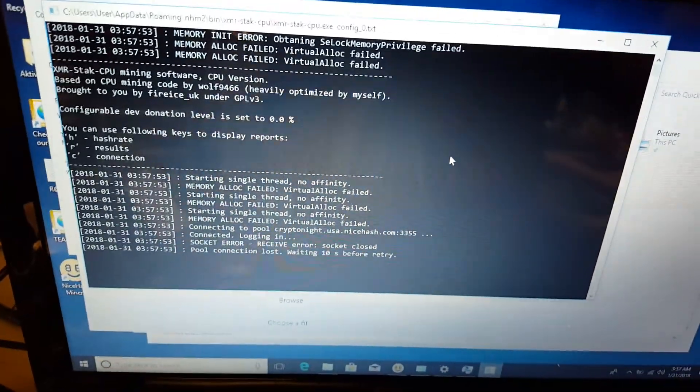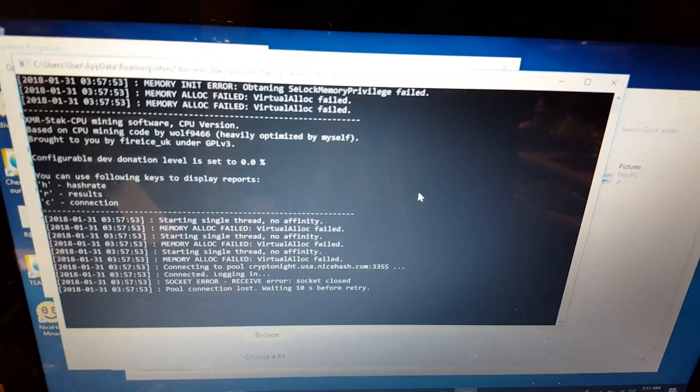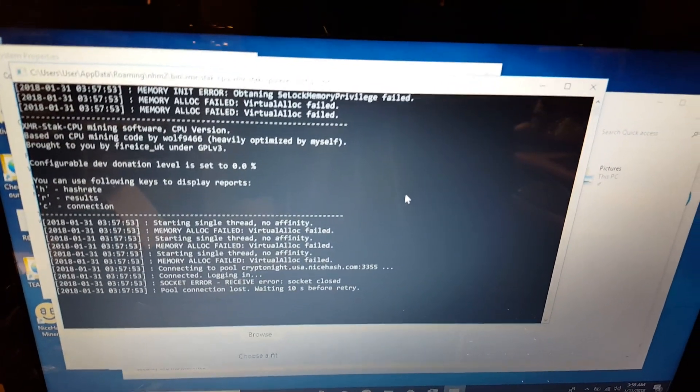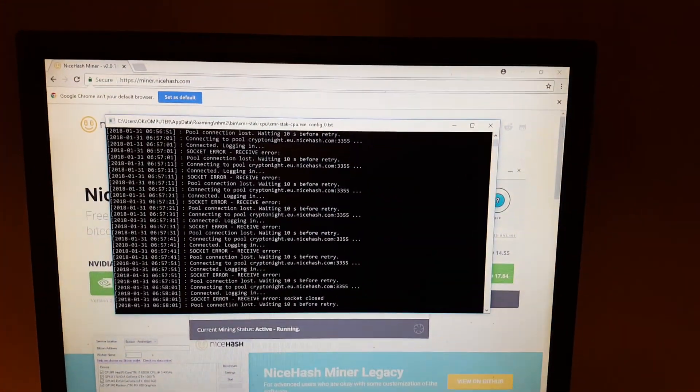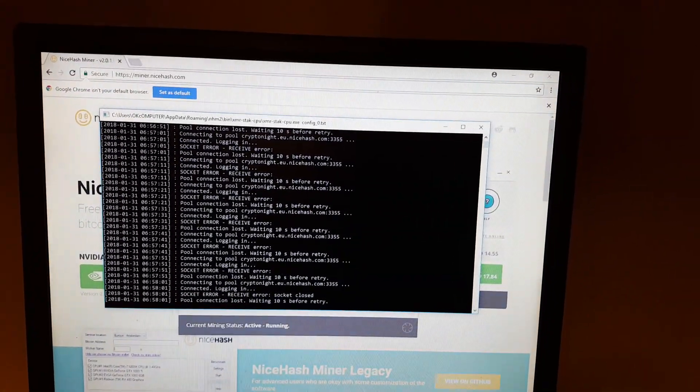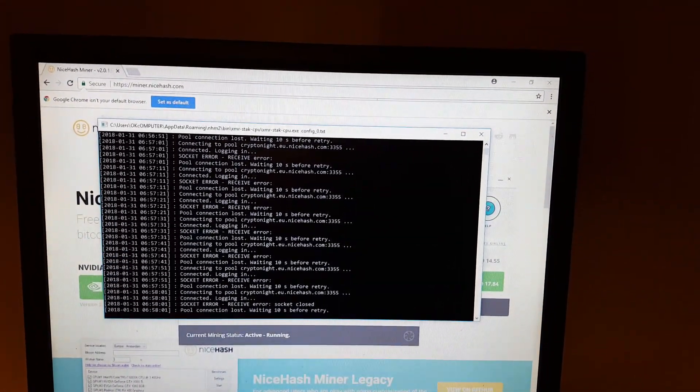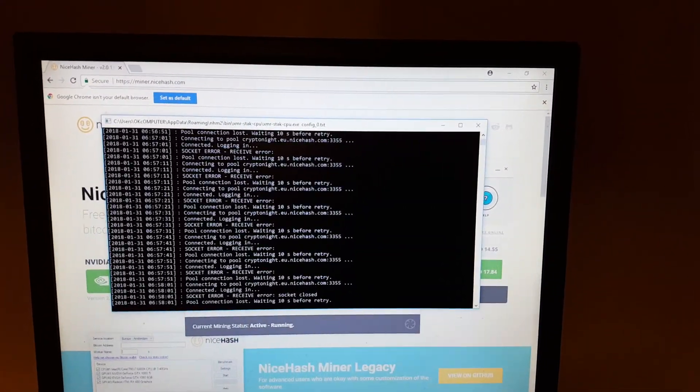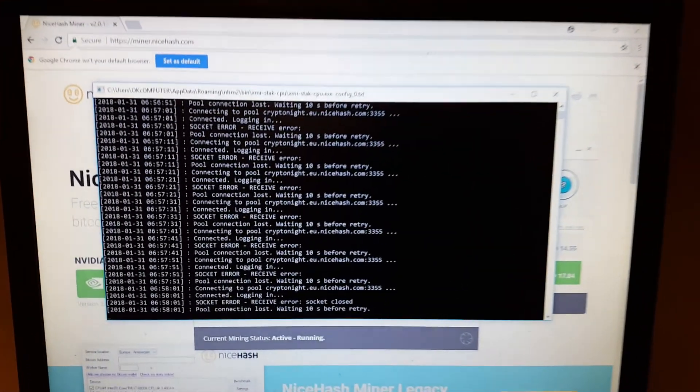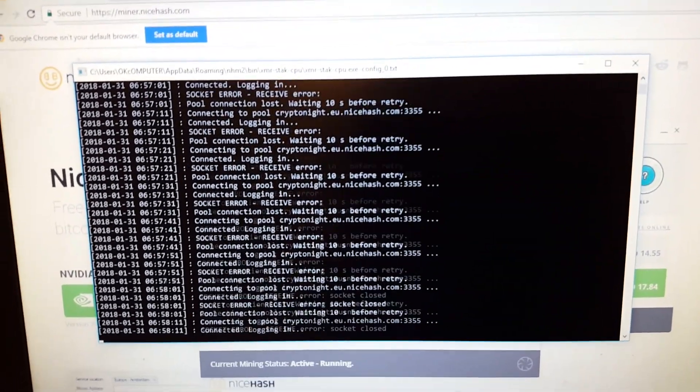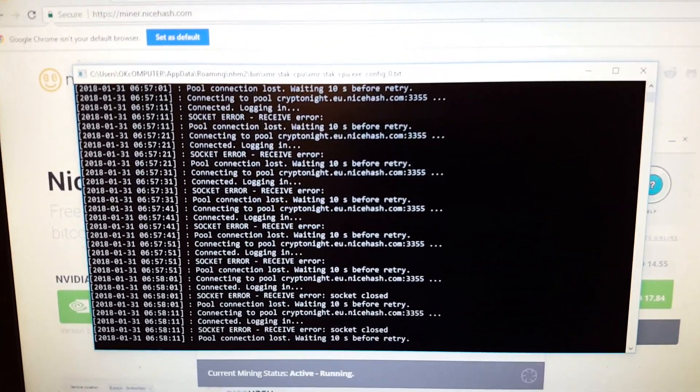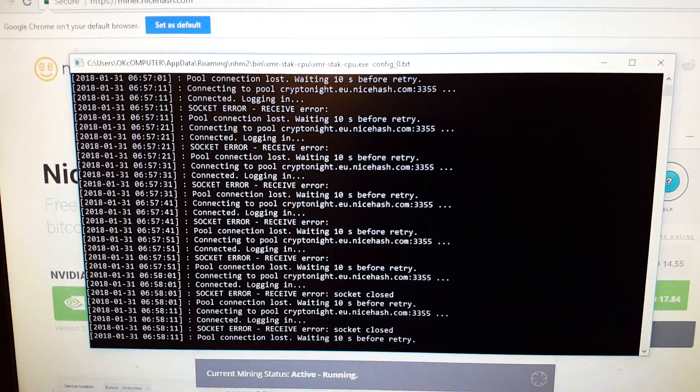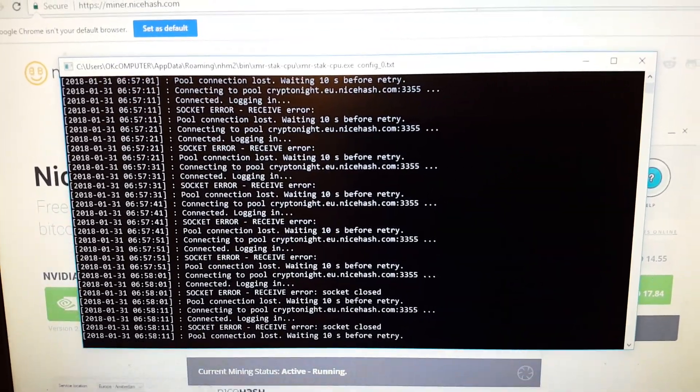Oh, this one just closed and reopened. Life is hard. It would be so nice if I could just mine some Bitcoin with Nicehash, but I can't. This is why we can't have nice things, Nicehash. Damn.